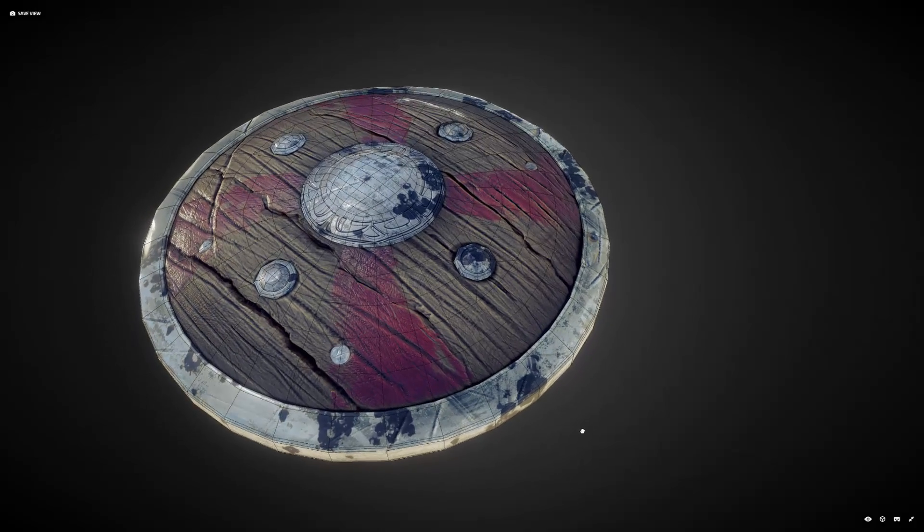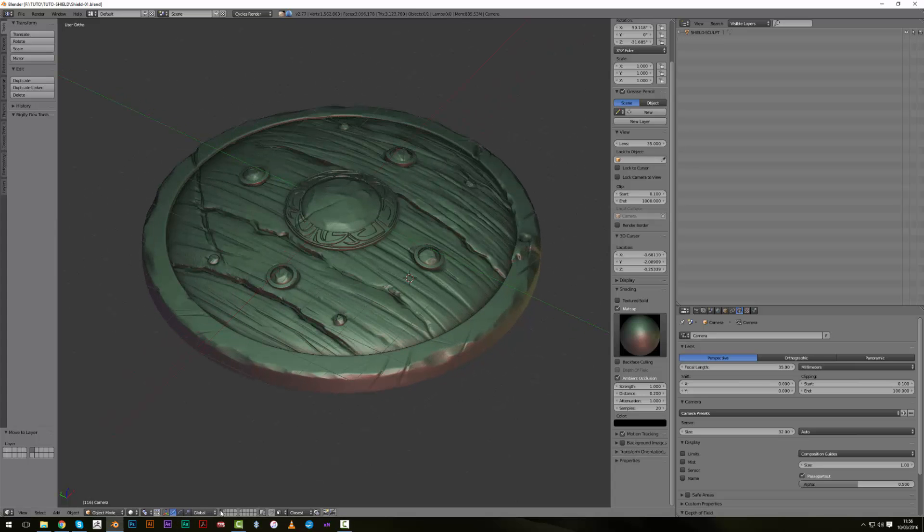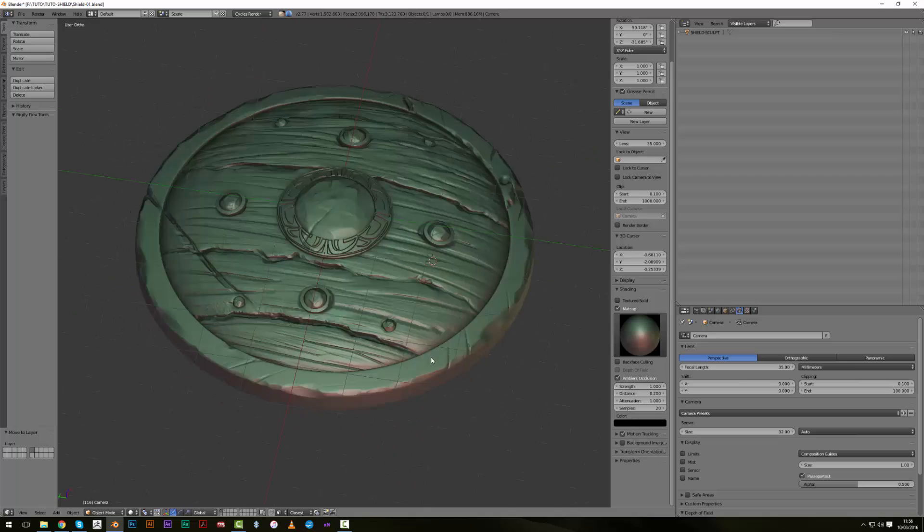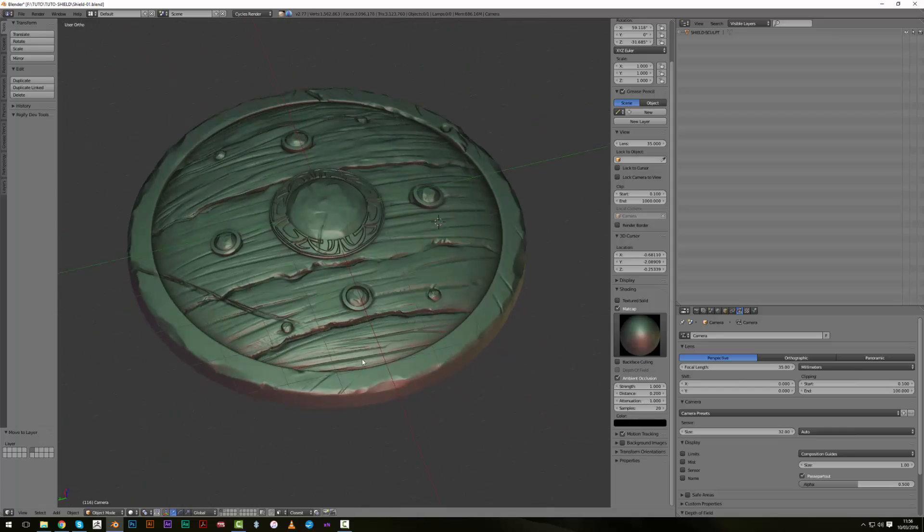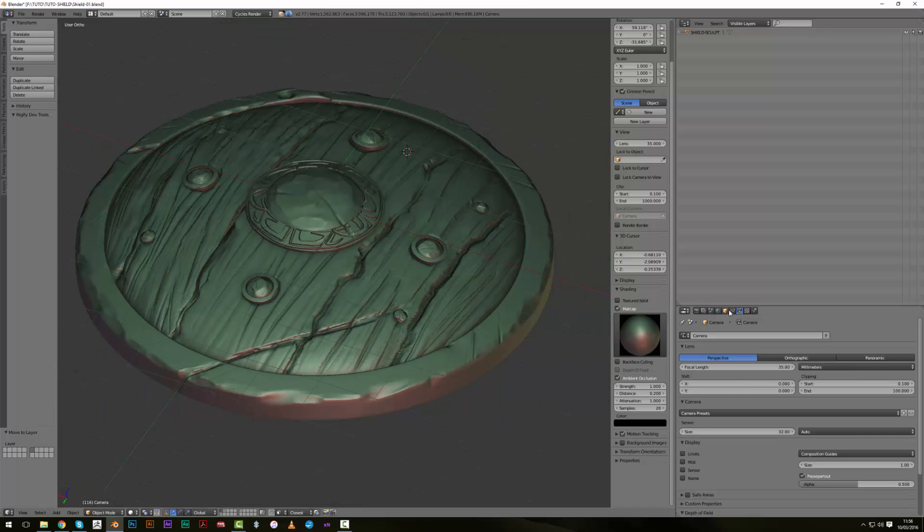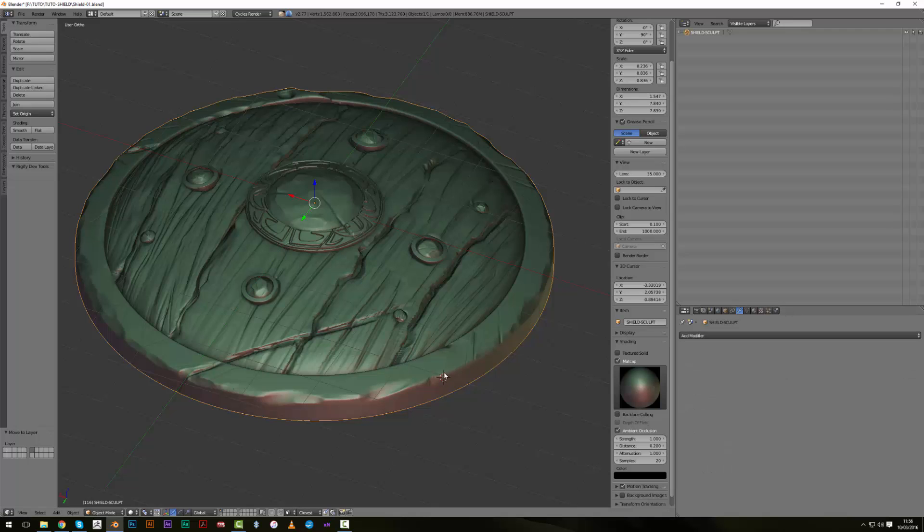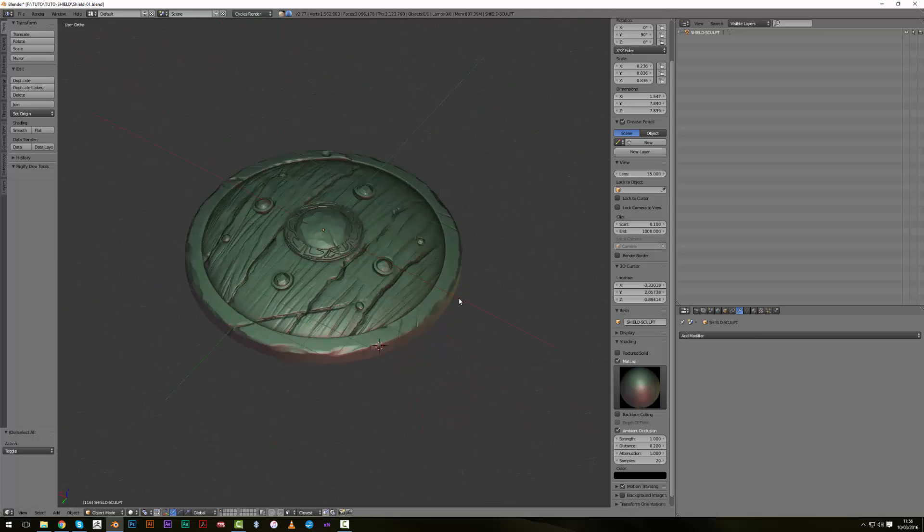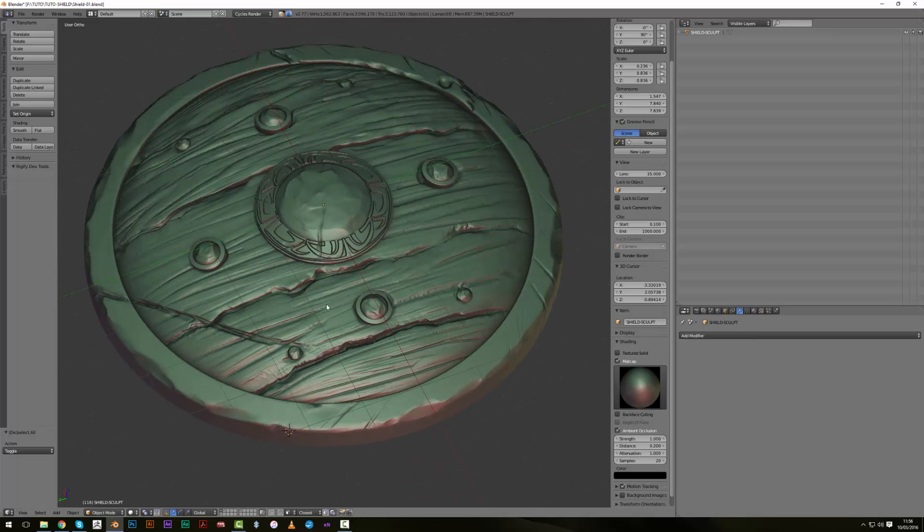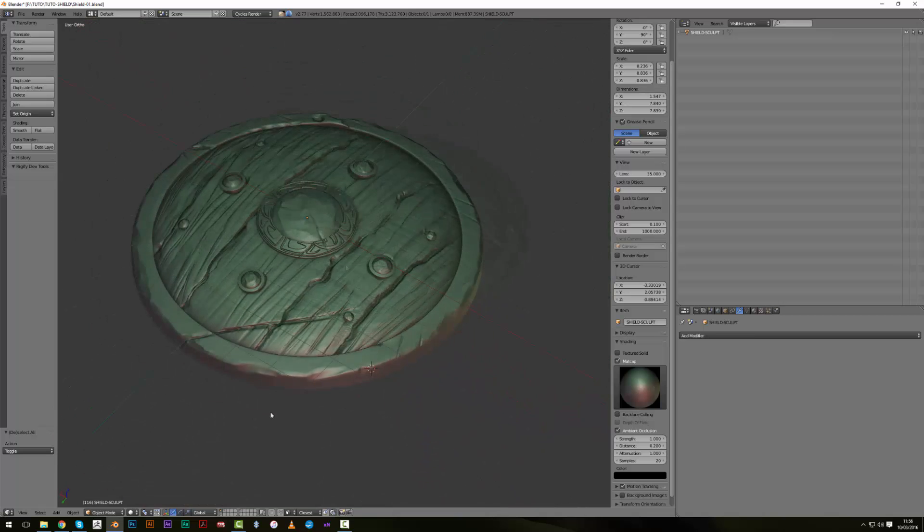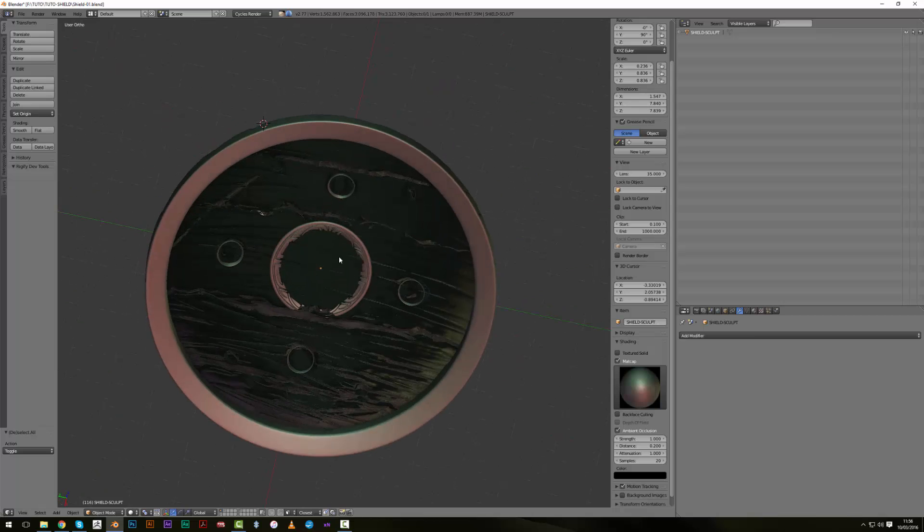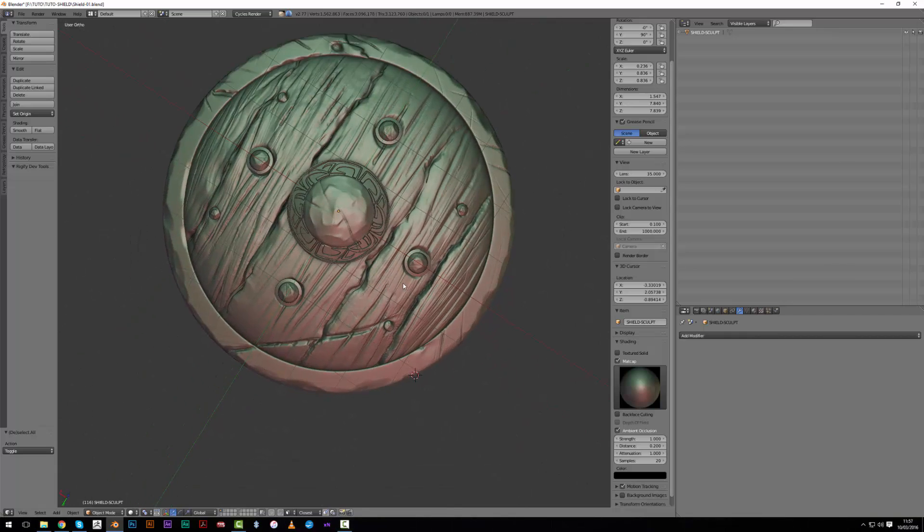So let's check our document. Here we have on the first layer this sculpted shield that I have done in dynamic topology. Then I have used the decimate modifier which is available here to reduce the poly count, the number of vertices because it was very heavy. The file is still very heavy because we are close to 300 megabytes. I've just sculpted the front area - we don't care about the bottom one.